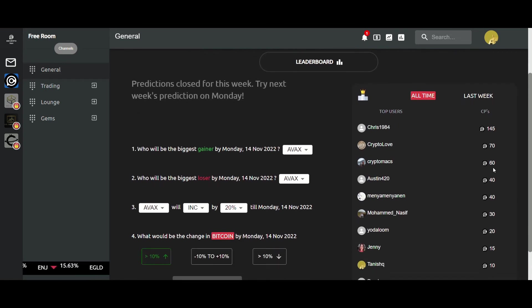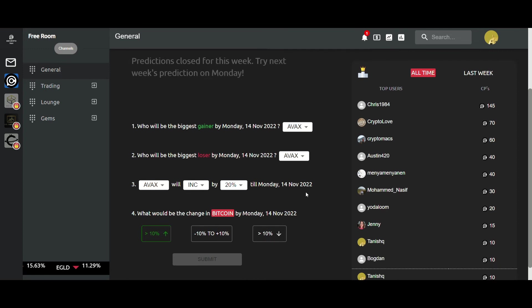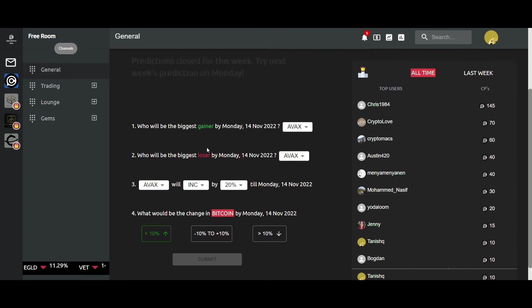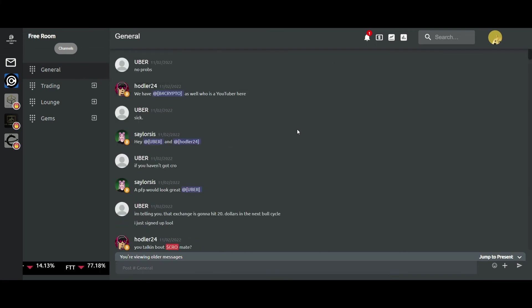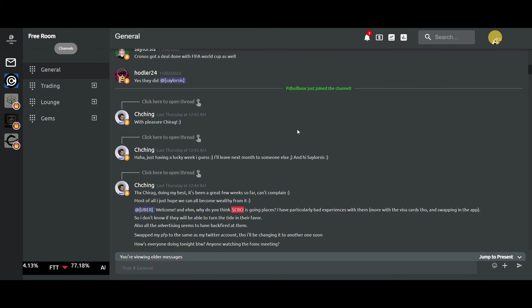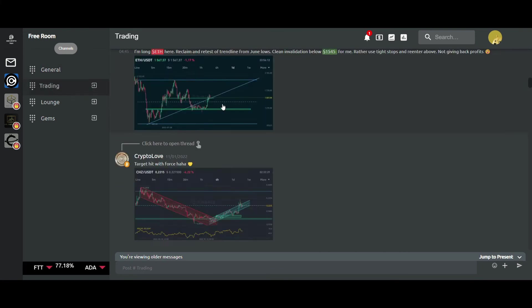These are the credibility points earned by these people through the predictions part. That is more or less about the app, but one thing which we can check is the most important thing on the platform, which is credibility.